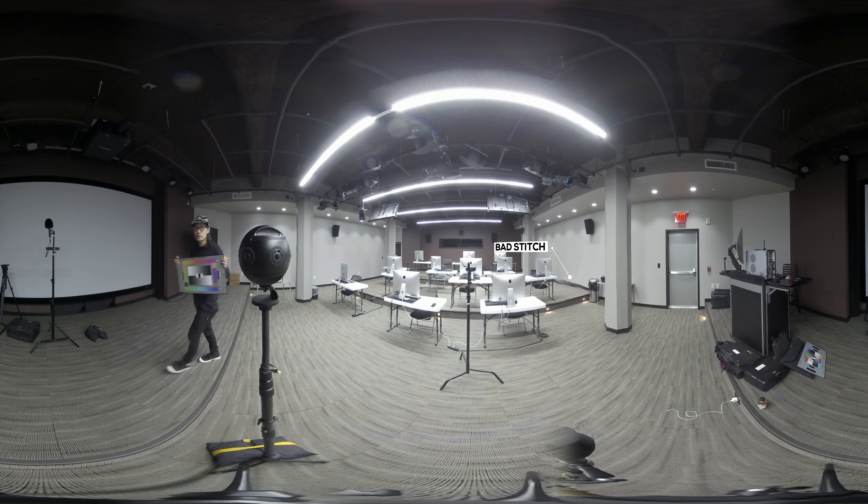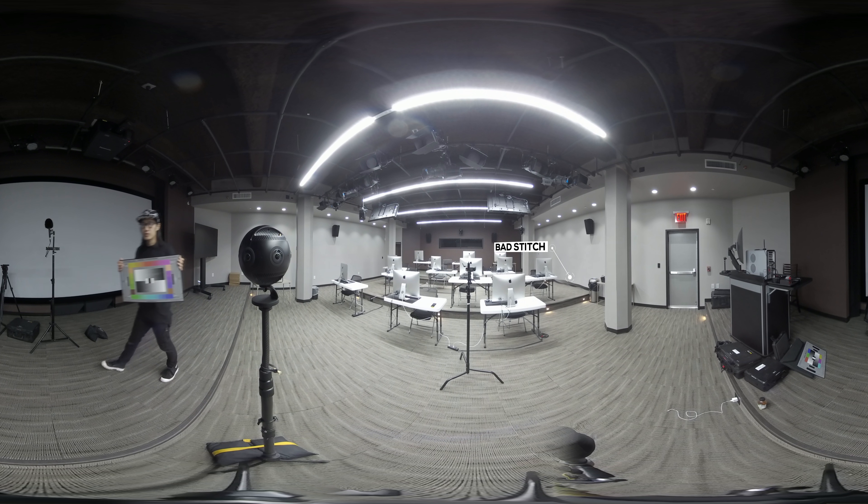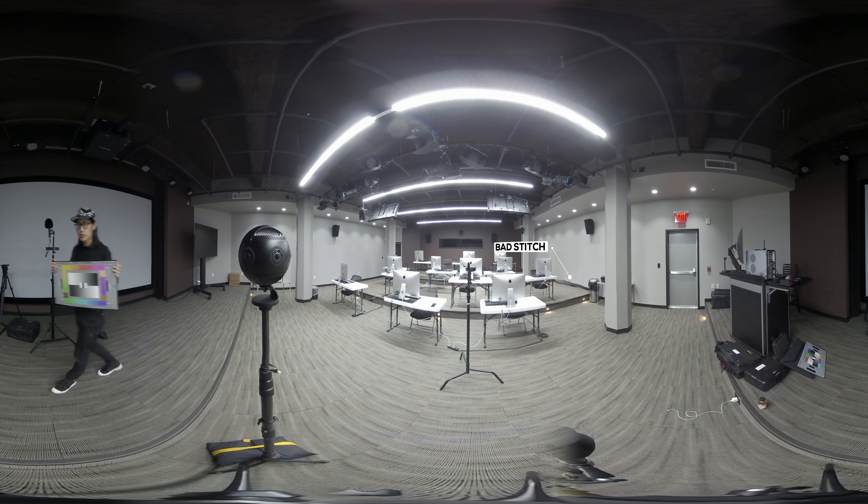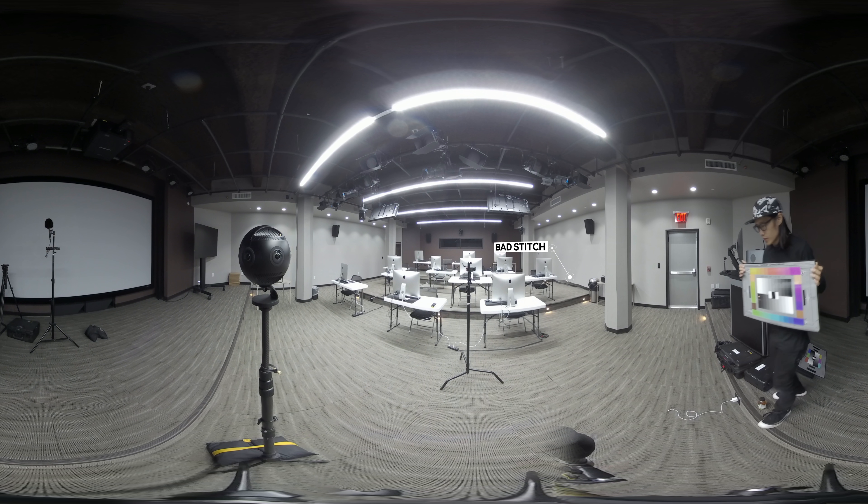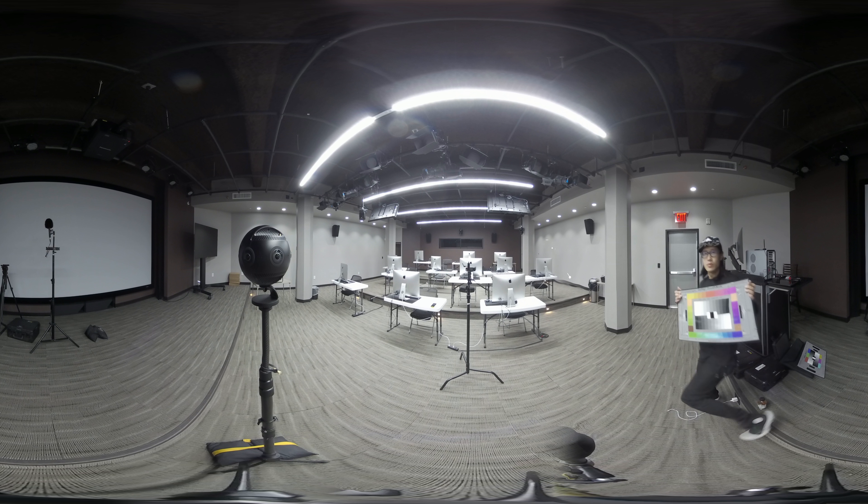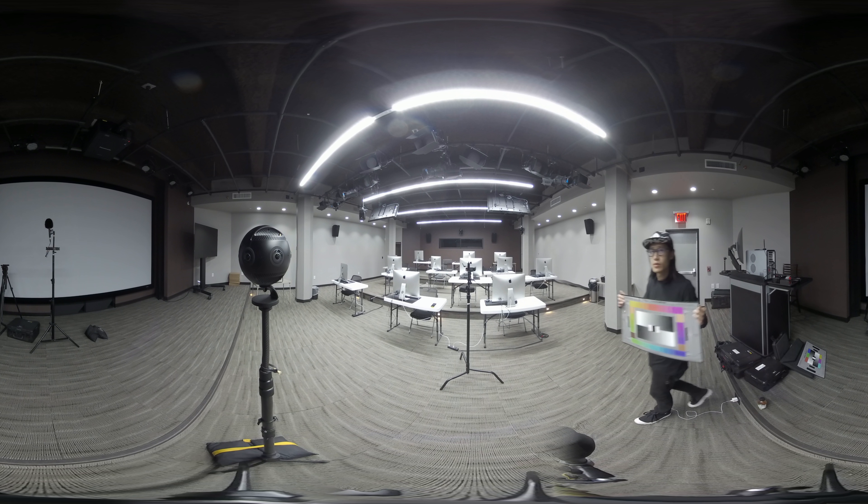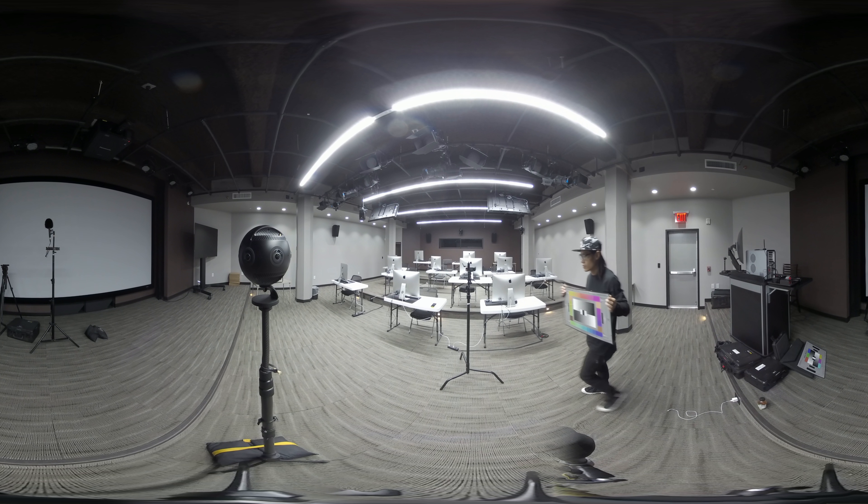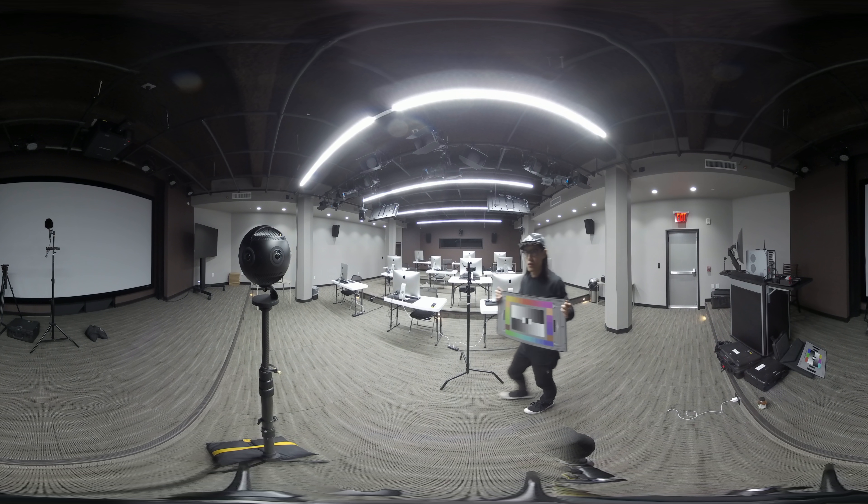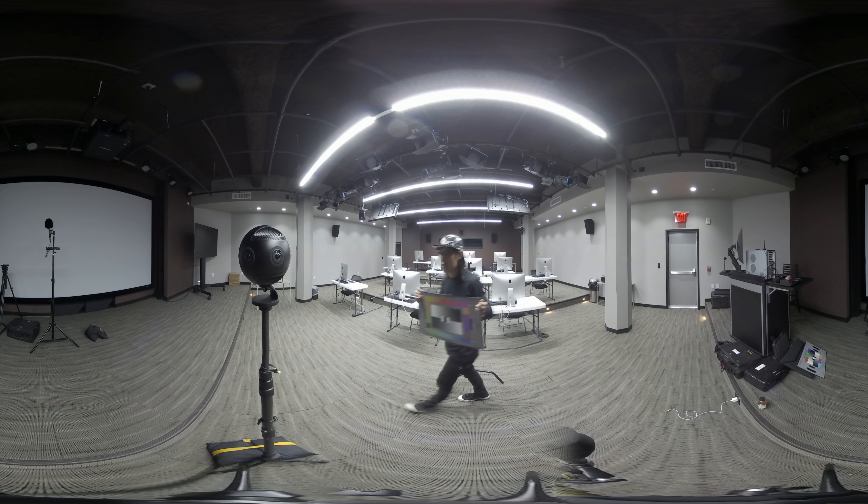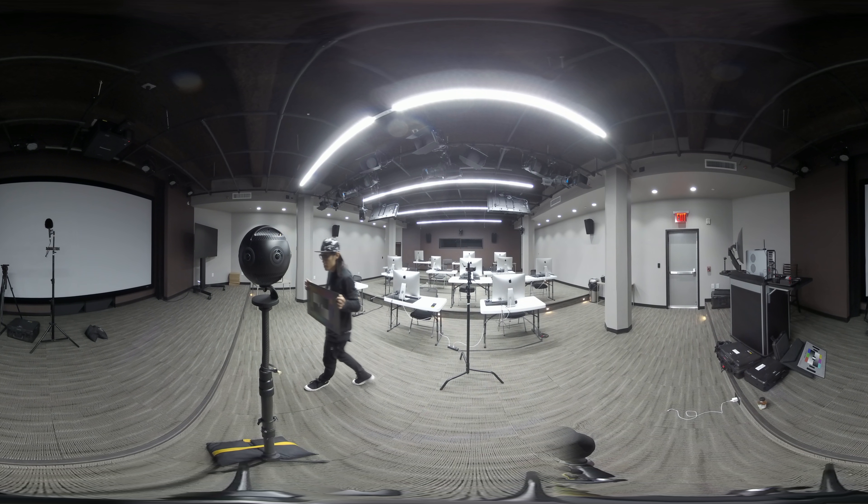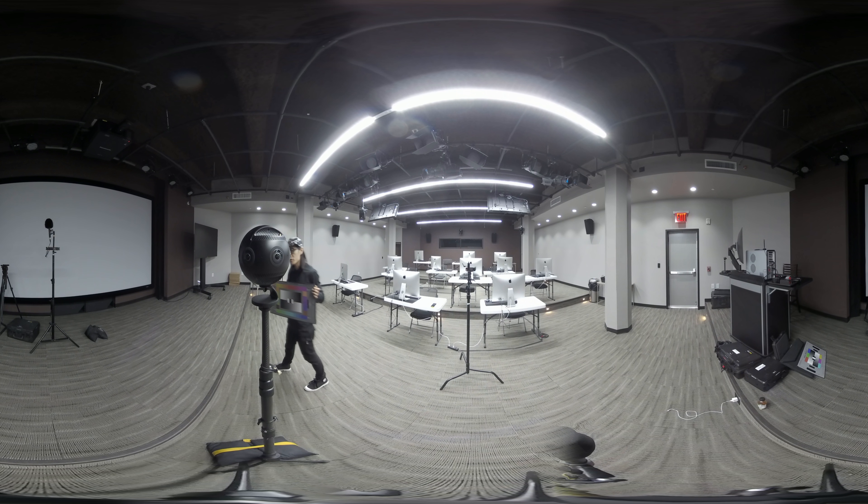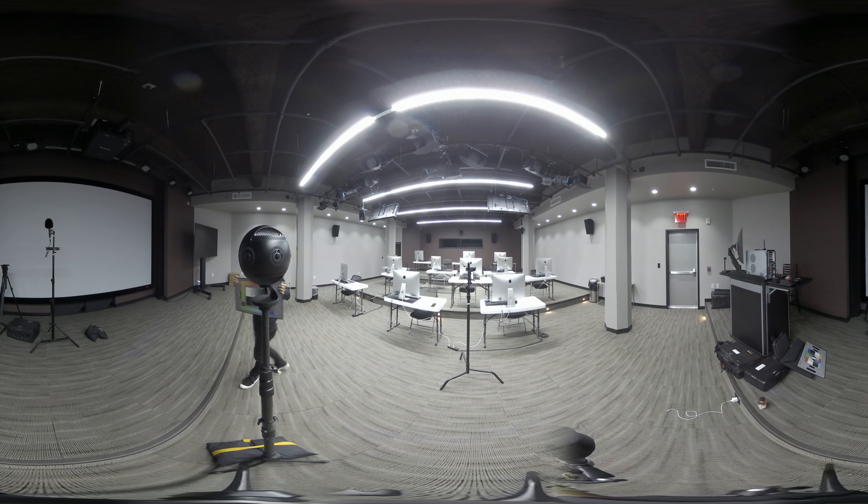There are noticeable stitching issues in the S1, even in the safe distance, which is more than 5 feet away from the camera. This will give you some headache in post when you try to fix that stitch.